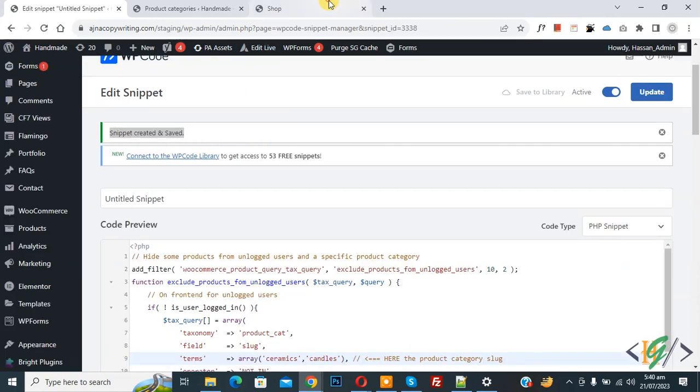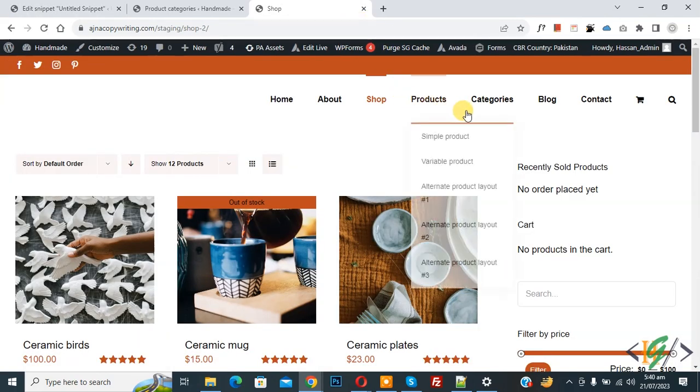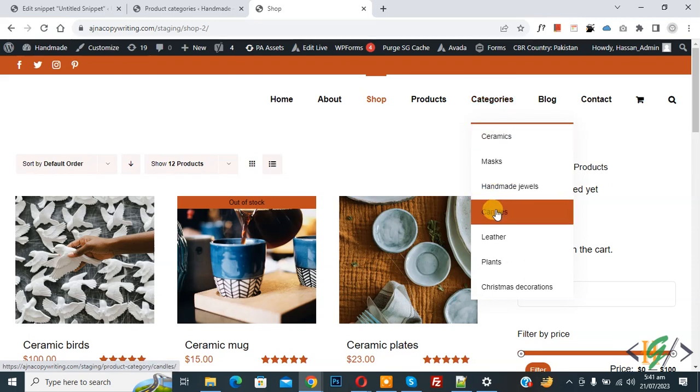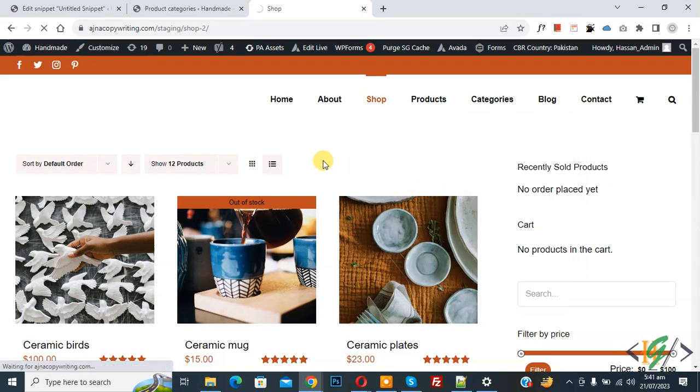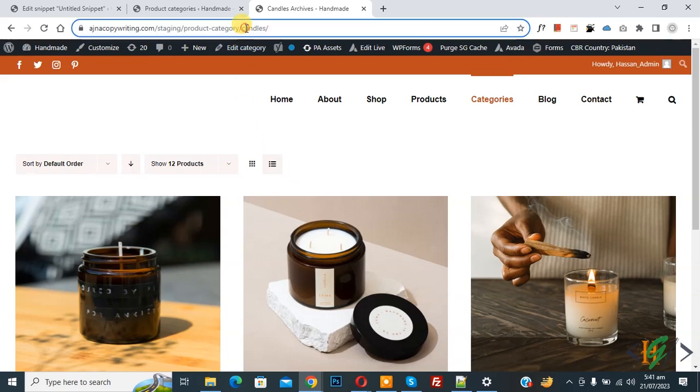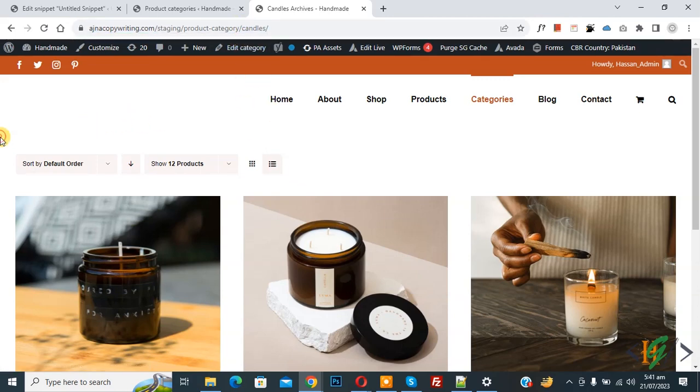Go to shop page. Now you see categories, so we added ceramics and candle in code. Now click on Candles. Now you see product category working for logged in user. Now copy URL, now open.